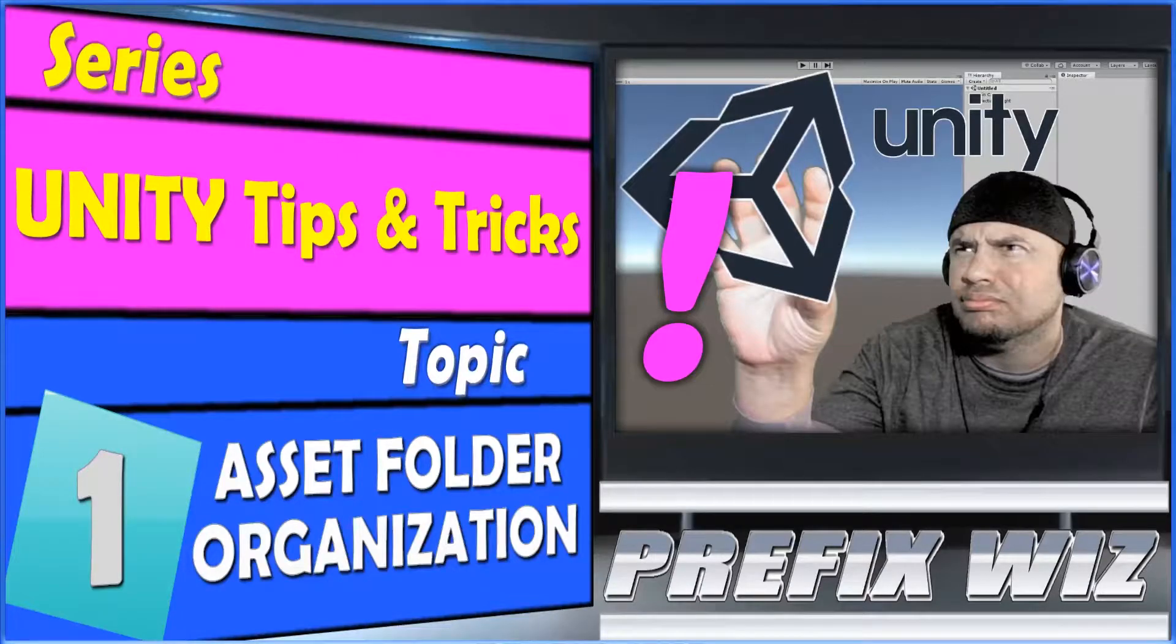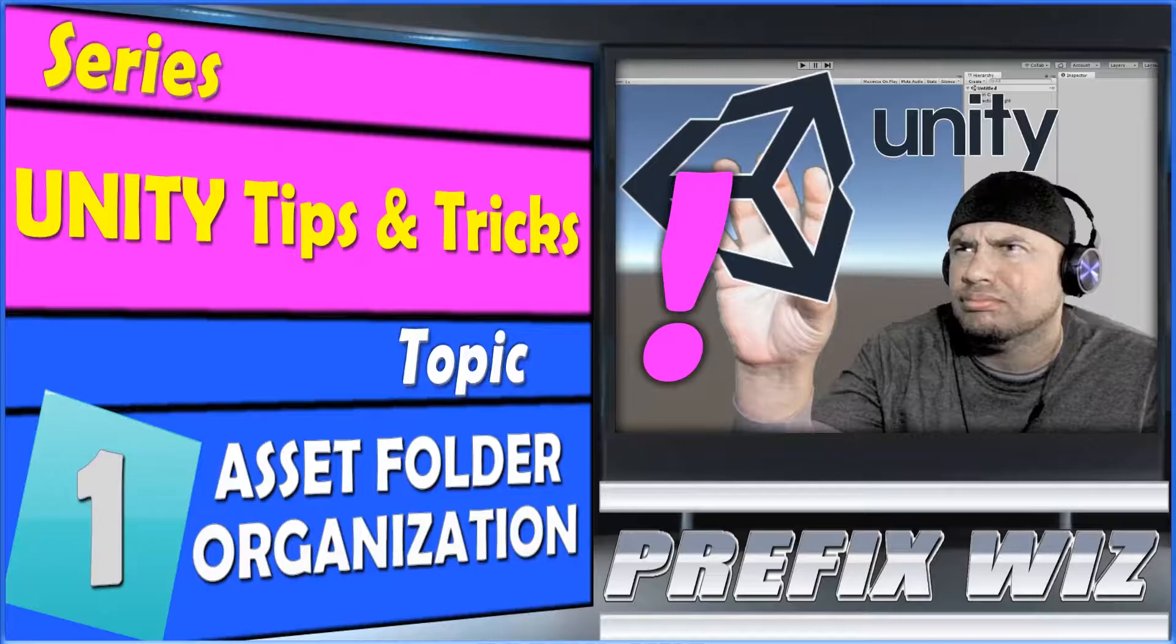Hello and welcome everybody. I'm PrefixWiz. I'm coming at you with another Unity tutorial. In this series, Unity Tips and Tricks, we're going over a topic of Asset Folder Organization.